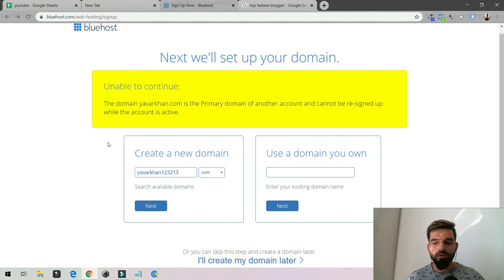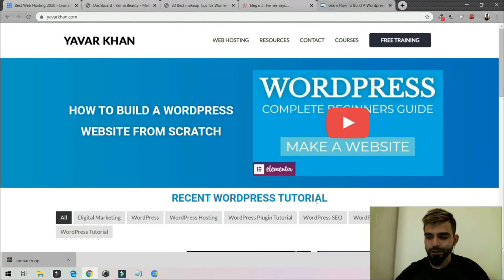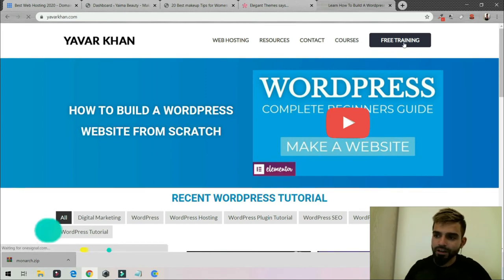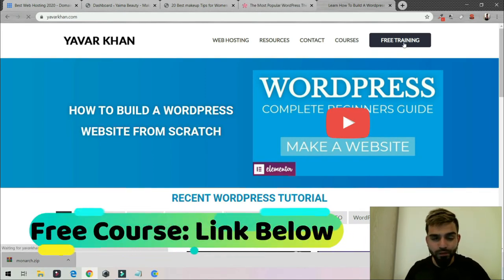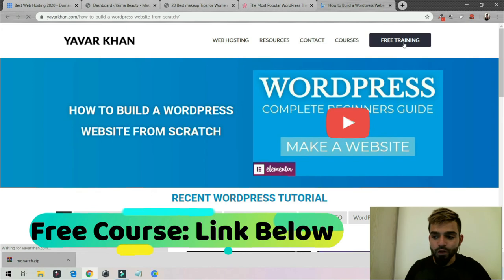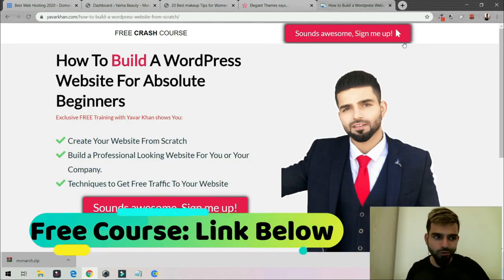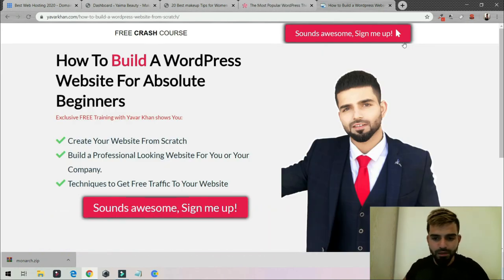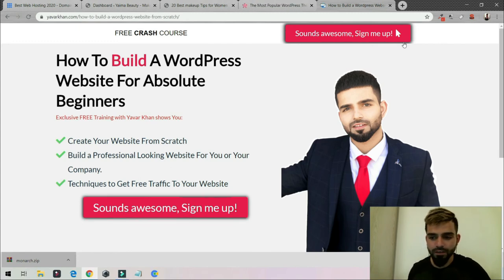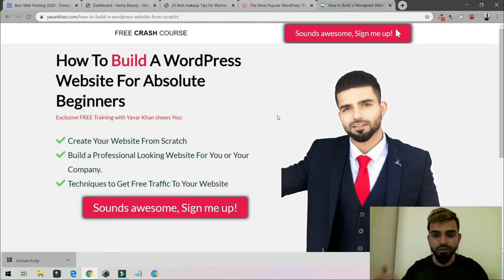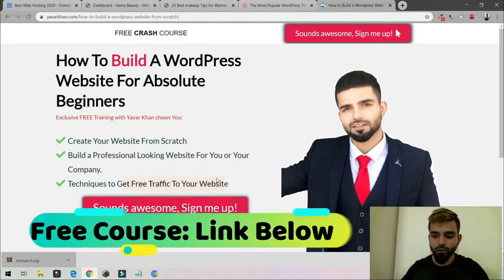That's it — I hope you liked the video. As a free bonus, I've created a free crash course on how to create a WordPress website from scratch, covering the best themes, plugins, web hosting, SEO settings, how to rank on Google, and how to get free traffic to your website. The link is down below — thanks for watching.